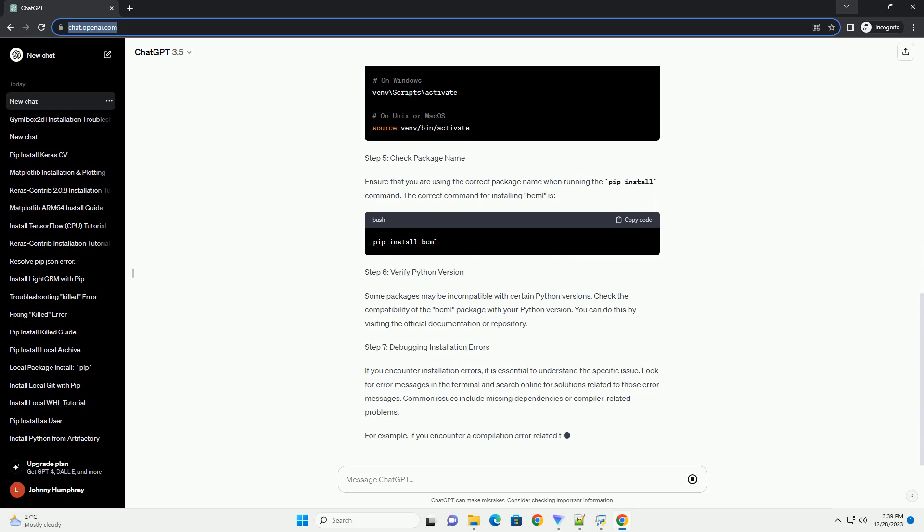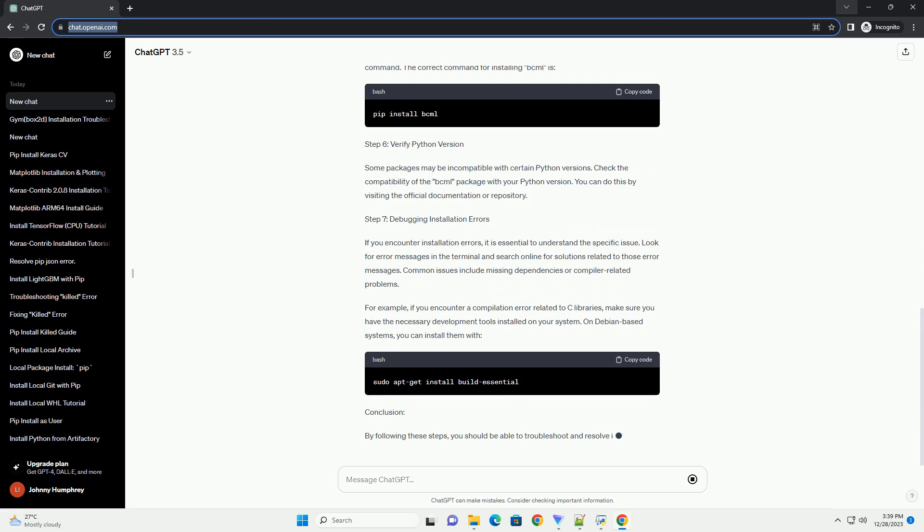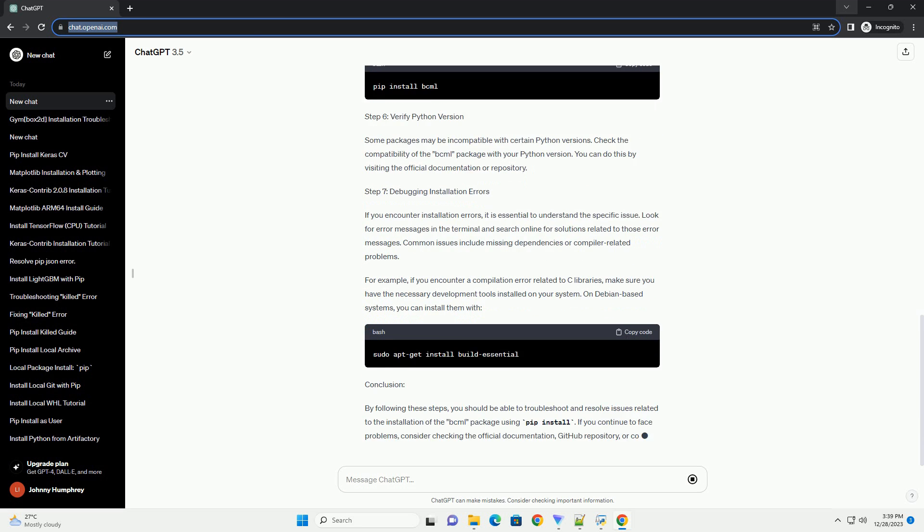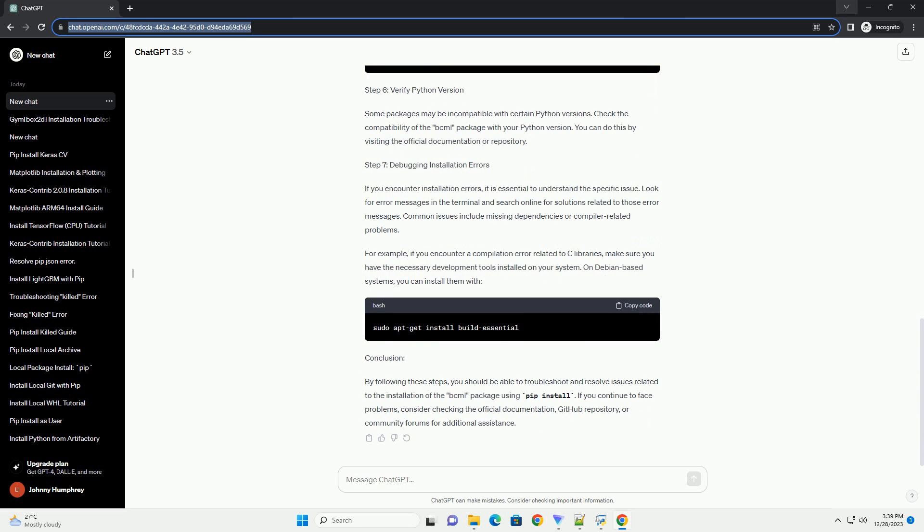However, sometimes issues may arise preventing successful installations. This tutorial addresses problems specifically related to installing the BCML package using the PIP install command and provides solutions to common errors.